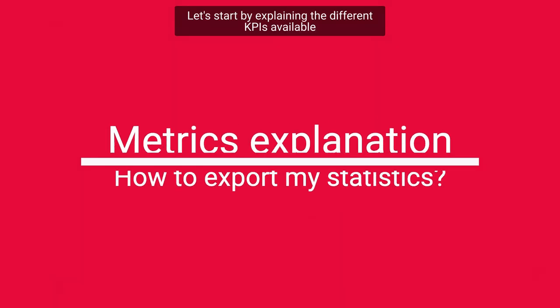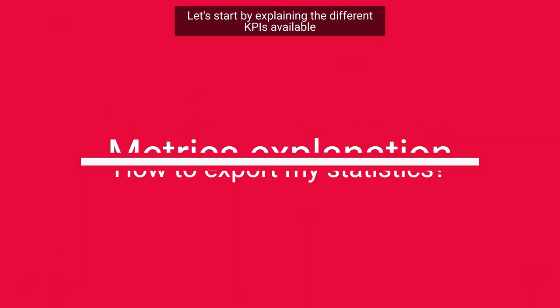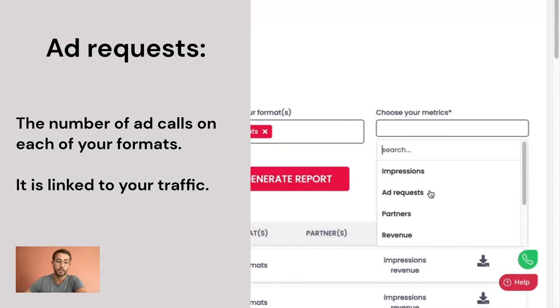Let's start by explaining the different KPIs available. Add requests: this corresponds to the number of ad calls on each of your formats. This data is therefore closely linked to your traffic.